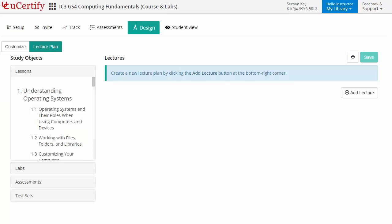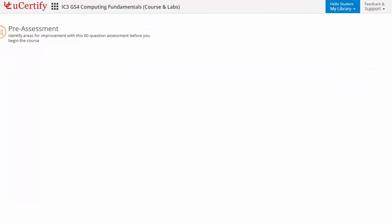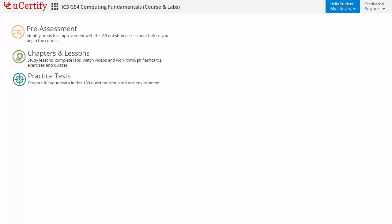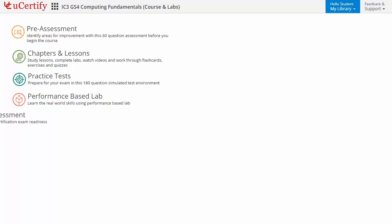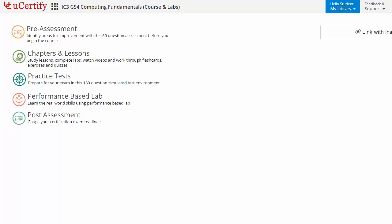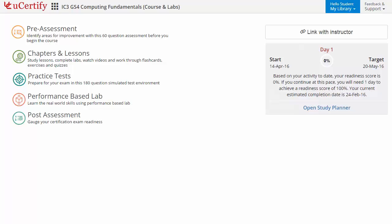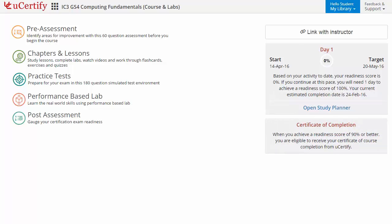Now let's check out the student area. It begins with pre-assessment, interactive lessons, practice tests, labs, and finally the post-assessment. Additionally, you can link with your instructor and track your performance by test history and performance analytics.